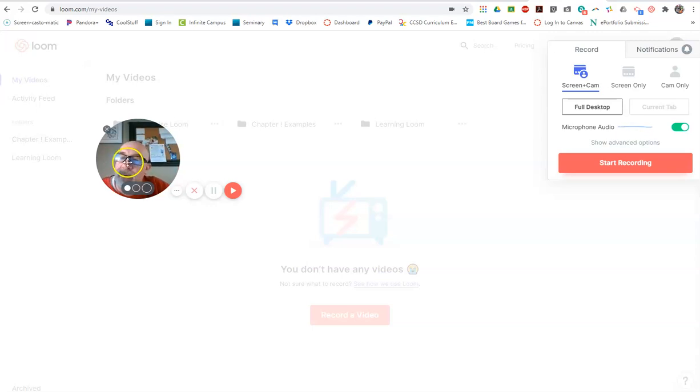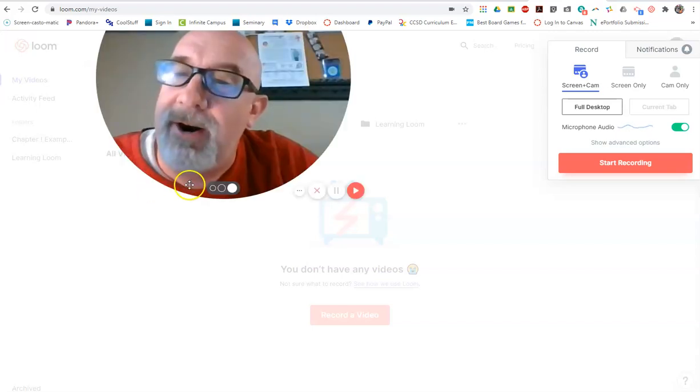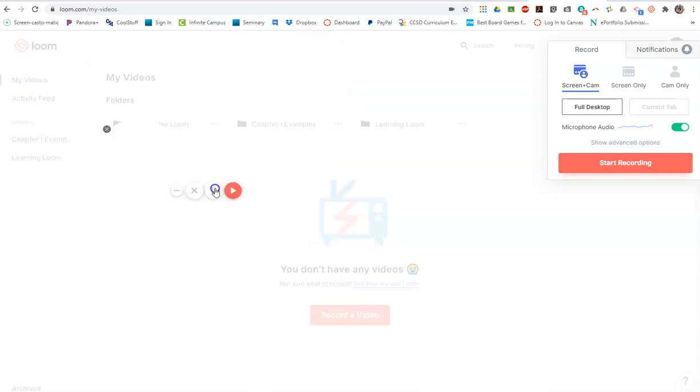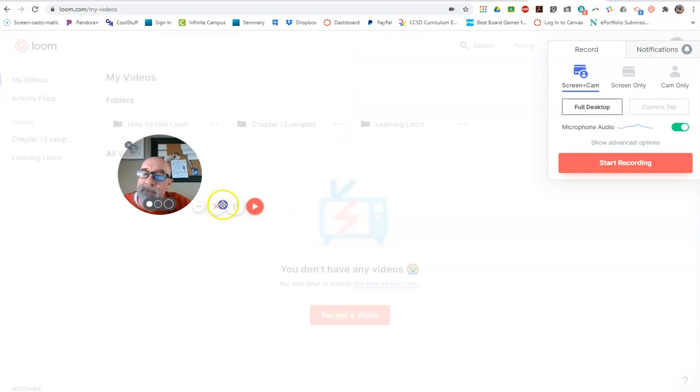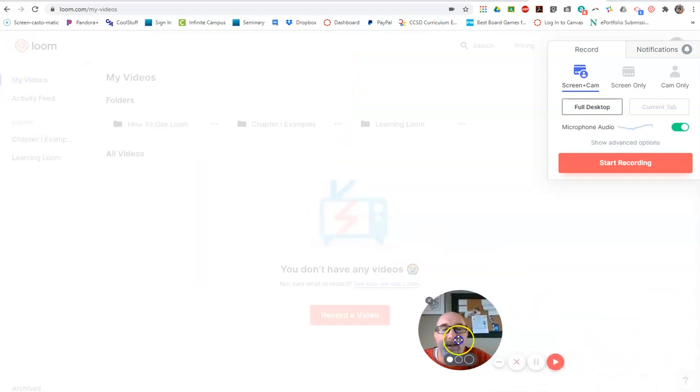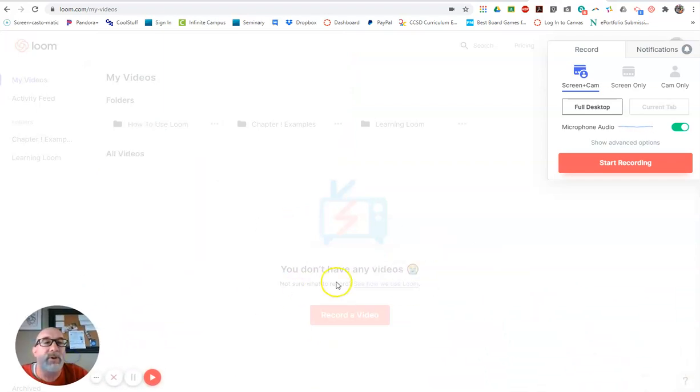Know full well that this can be very large or smaller. You can place it wherever you'd like. It usually starts here in the corner.